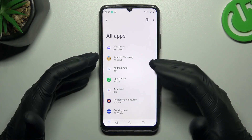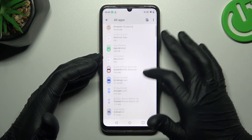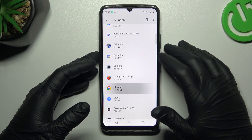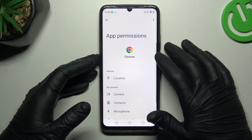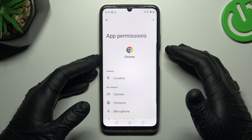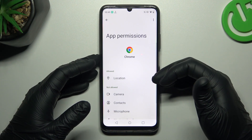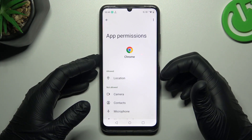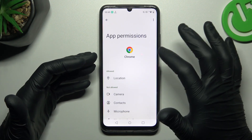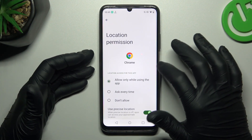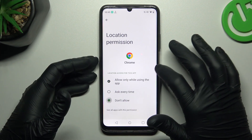Now just open the app that you want to turn off the app tracking and choose the permissions. As you can see, Google Chrome has a location permission on my device, so if you want to deny it, just tap on it and select not allow.